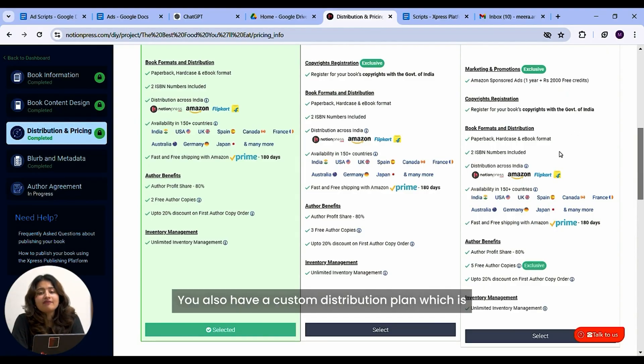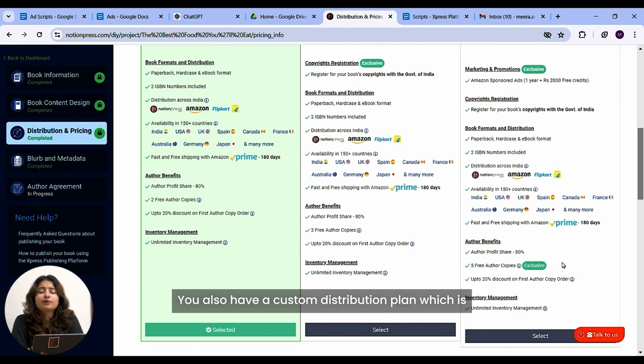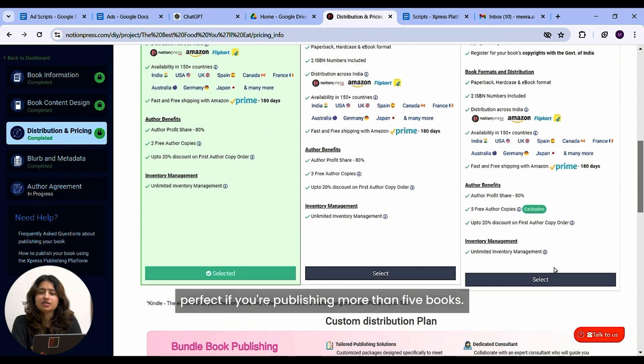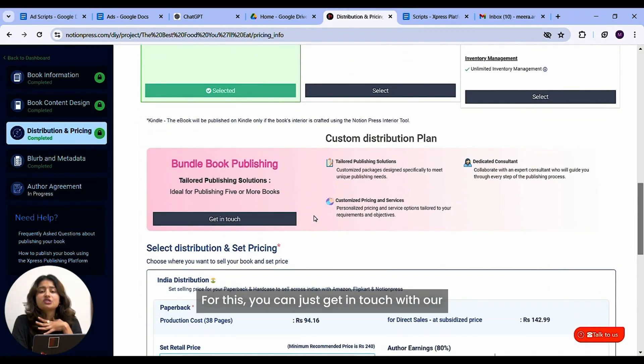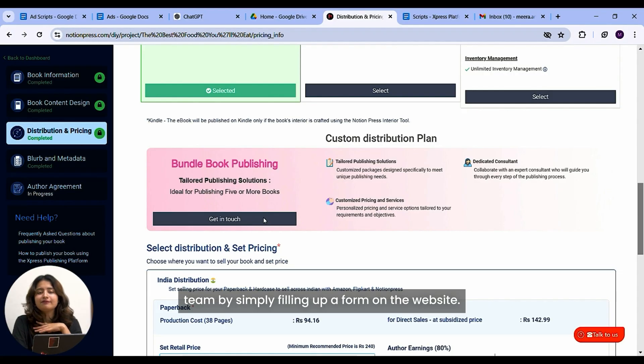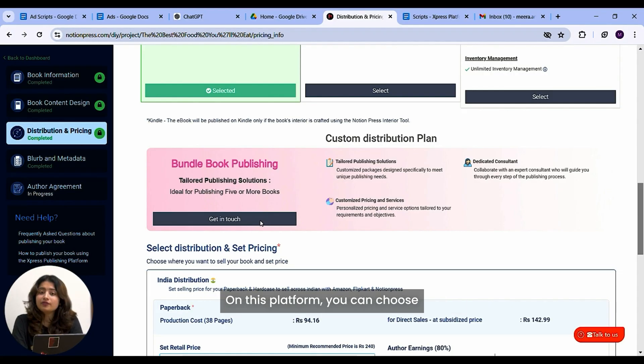You also have a custom distribution plan, which is perfect if you're publishing more than five books. For this, you can just get in touch with our team by simply filling up a form on the website.